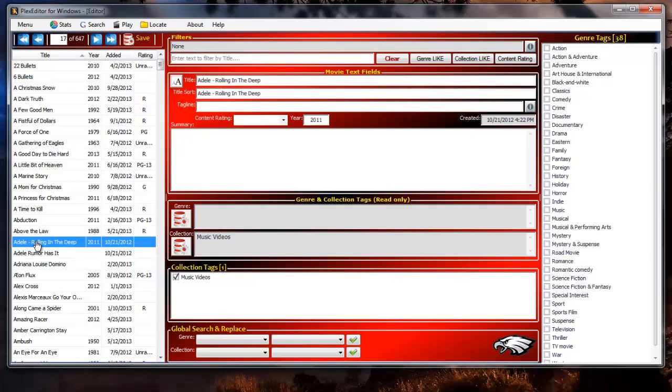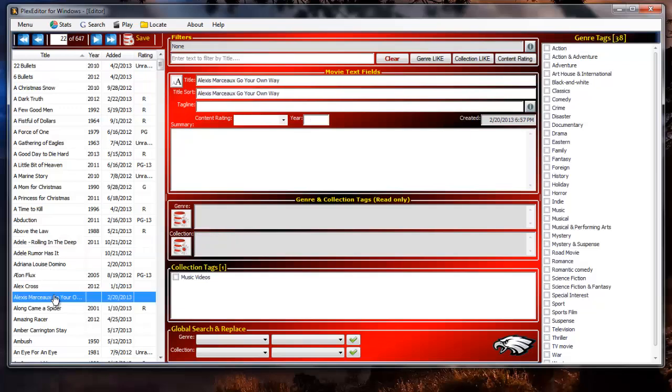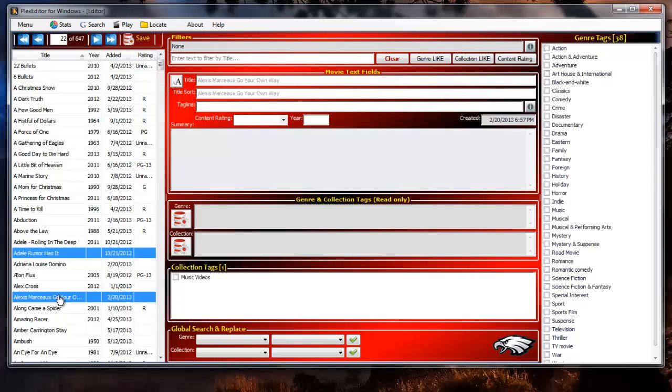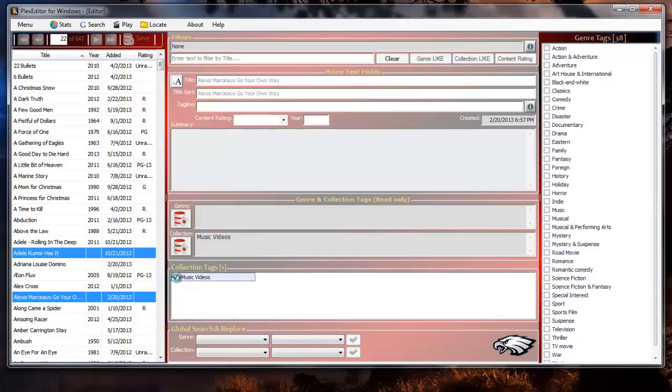Now we'll throw in a twist. Select the following videos by clicking on Alexis Marceau Go Your Own Way then control click Adele Rumor Has It. Notice the music videos tag is already checked. That is because when selecting multiple records the last record checked has focus. What would happen if we unchecked the music videos check box? All selected records would have the music videos collection tag removed. If we wanted to assign the tag instead of removing it we could reselect the records then and assign the tag but there is an easier way. Leaving our two selected records, control click once on Alexis Marceau Go Your Own Way then control click it again to reselect it. Now the last record selected has focus and since that record doesn't have the music videos collection tag assigned to it yet the tag box is unchecked. If we check the music videos tag box all the currently selected records will be assigned the tag.